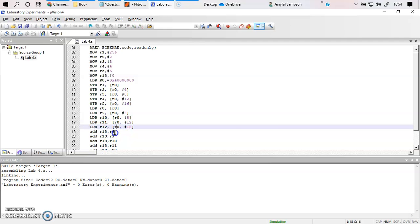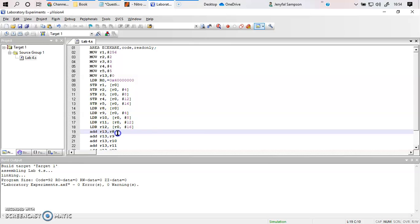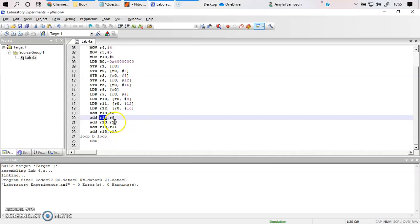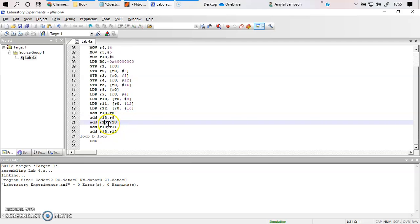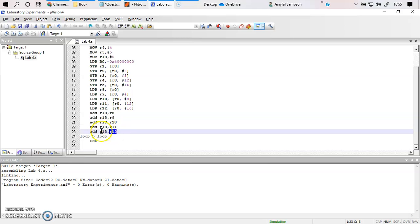Next, I add the value of R8 with R13. R13 is initially 0, and R8 has the value of R1 which is 256, so R8 plus R13 gives 256 stored in R13. Then R9 (value 2) is added: 256 plus 2 gives 258. Next R10 (value 3) gives 261, then R11 (value 4) gives 265, and finally R12 (value 5) is added. The final output is in R13.